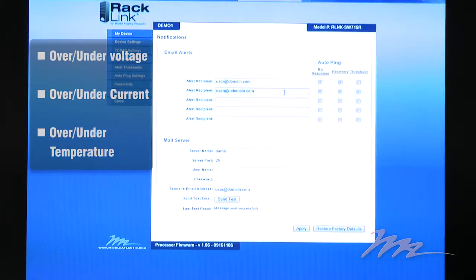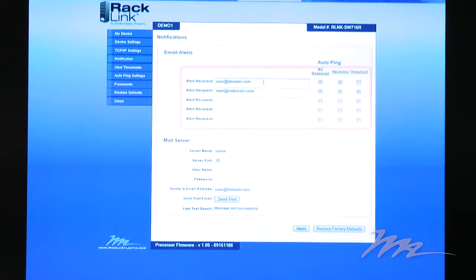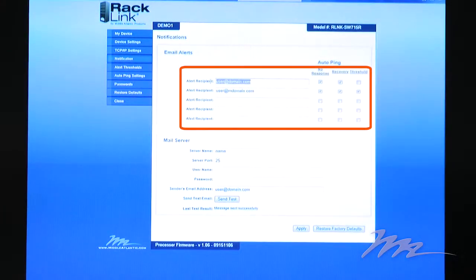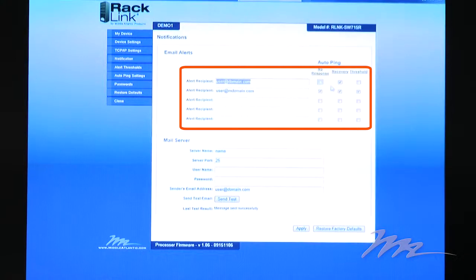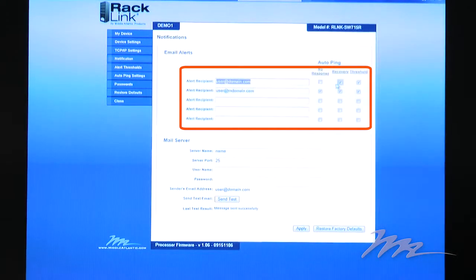To add an alert recipient, you simply enter the email address in the appropriate field and, using the checkboxes provided, select the appropriate alert that you wish to receive.